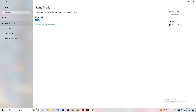Next, go to 'Game Mode.' This is a little tricky because it won't work the same for every device. Some devices perform better with Game Mode on, others need it off. Try toggling it and check which setting works better for your specific PC.